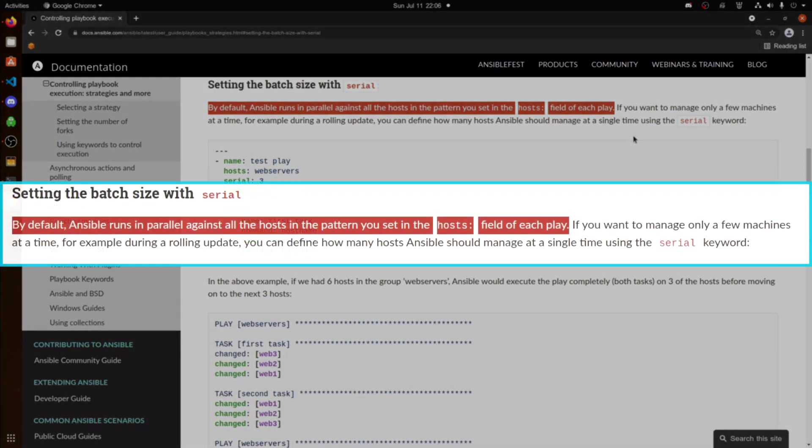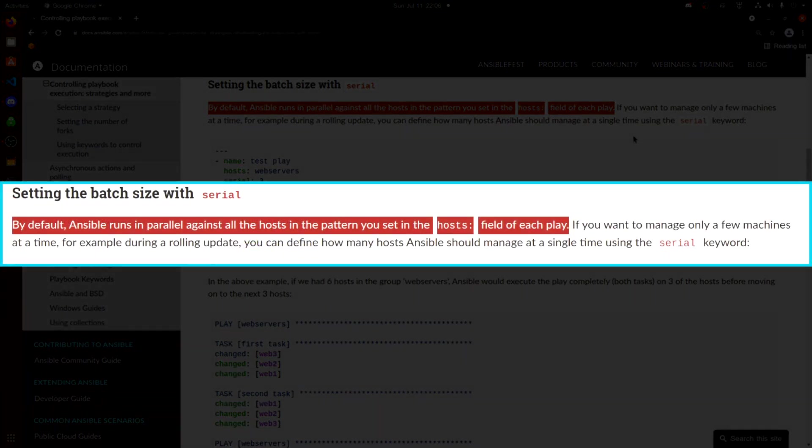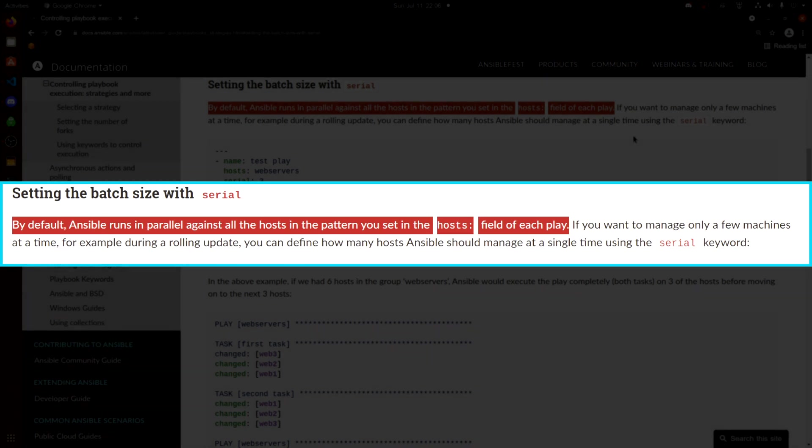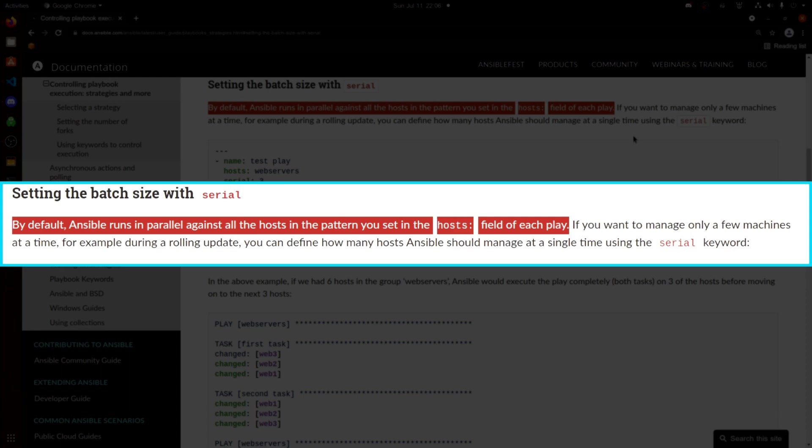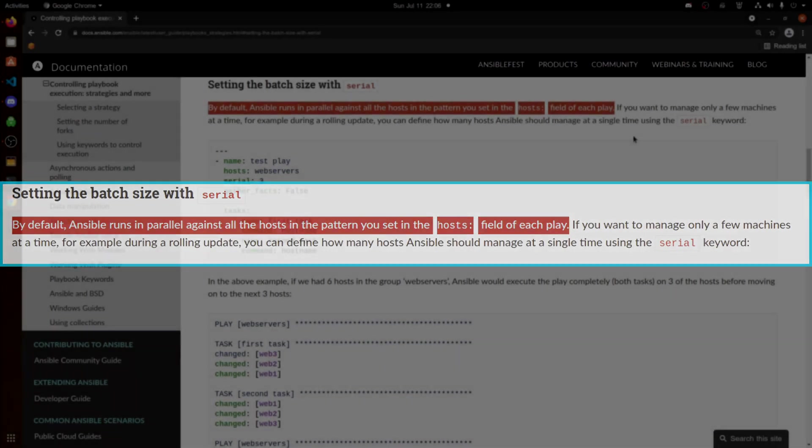So by default, Ansible runs in parallel against all hosts. If you want to manage a few machines at a time, for example, during a rolling update, you can define how many hosts Ansible deploys to using the serial option.